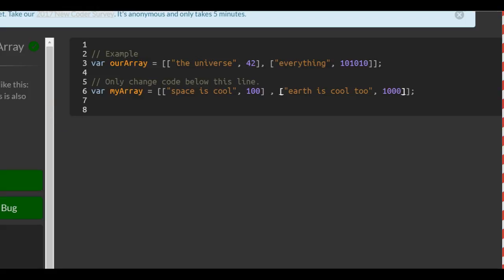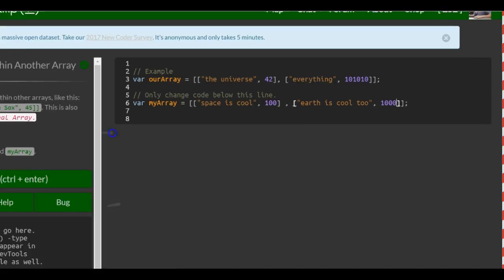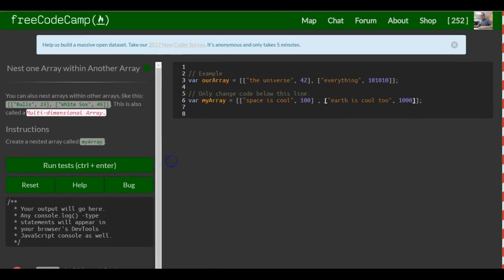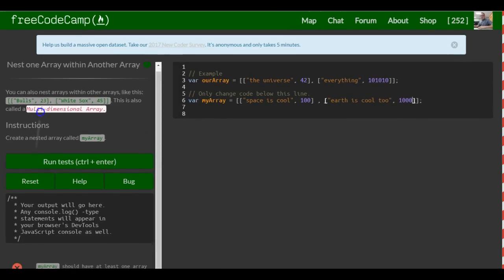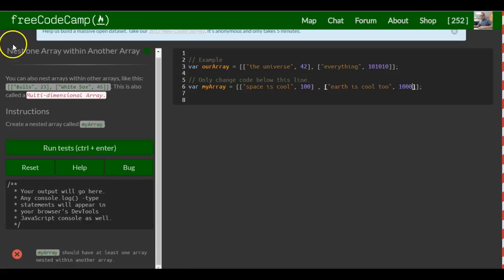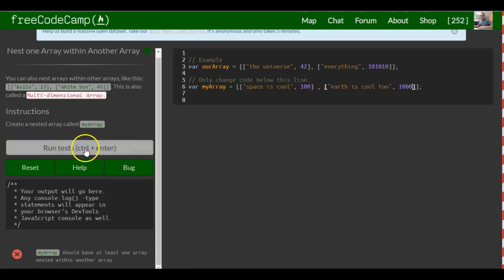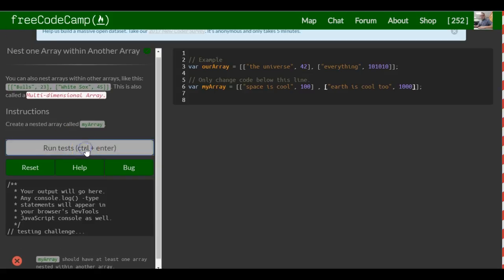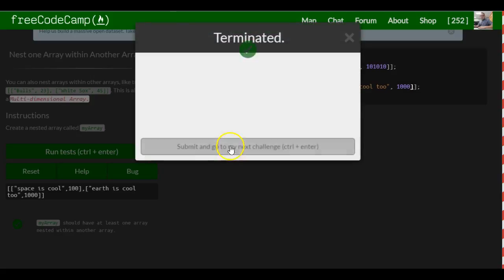So now we have a multidimensional array, two arrays inside of an array, and that should satisfy this challenge which says myArray should have at least one array nested within another array, and we do. We run the test and we should be good for this lesson. Here we go.